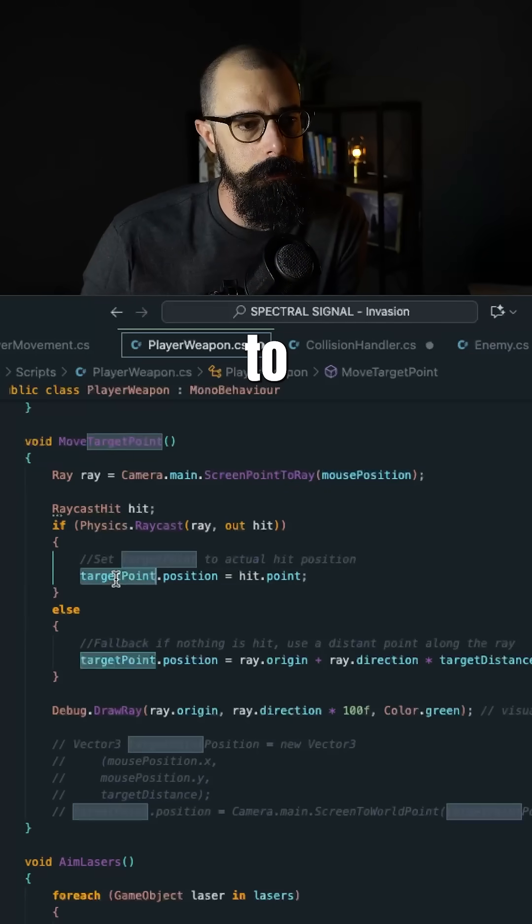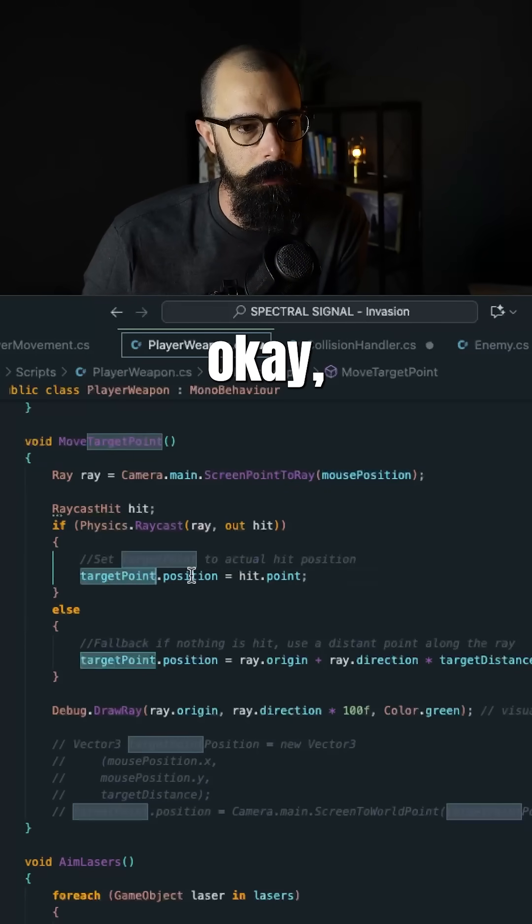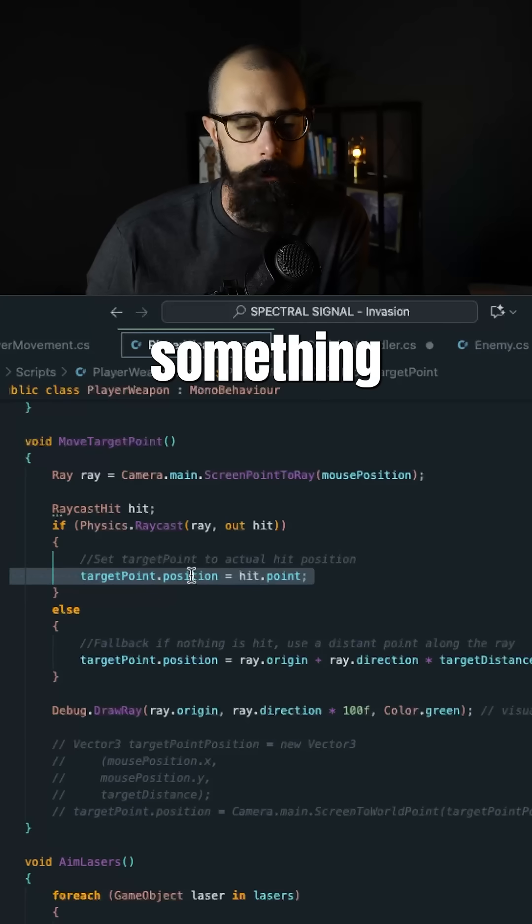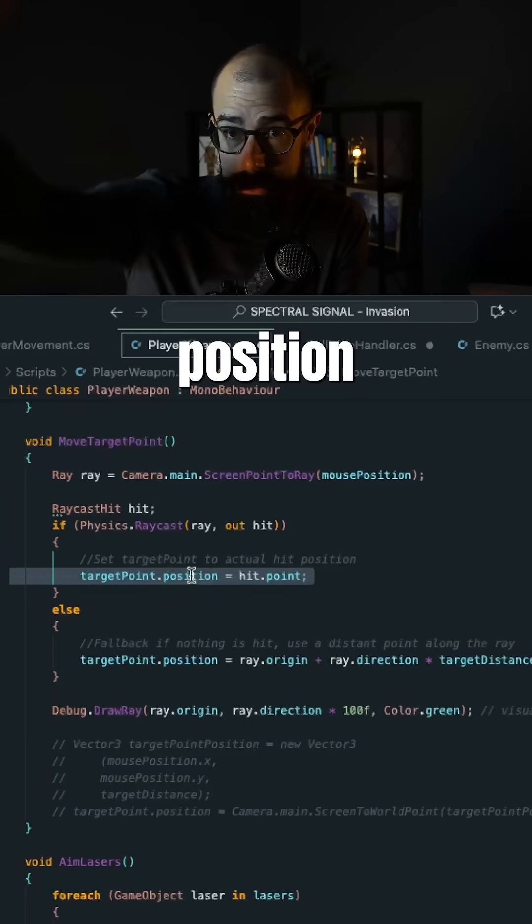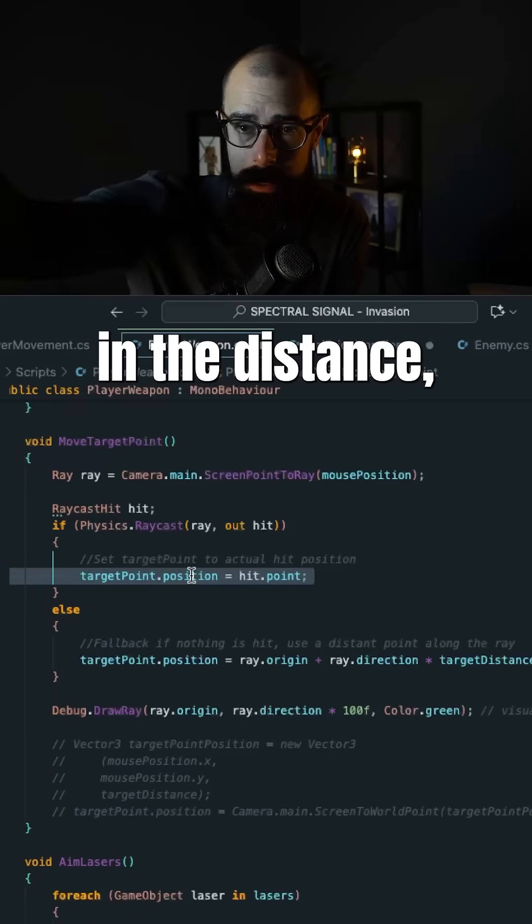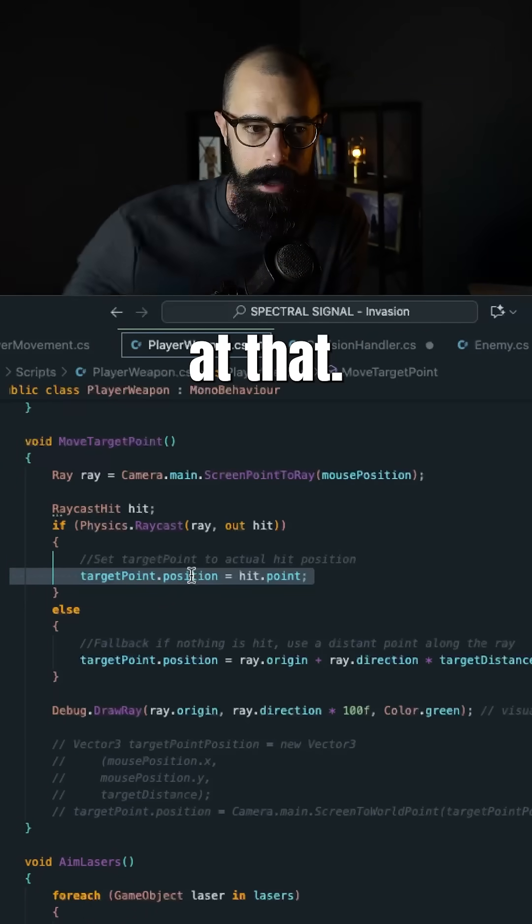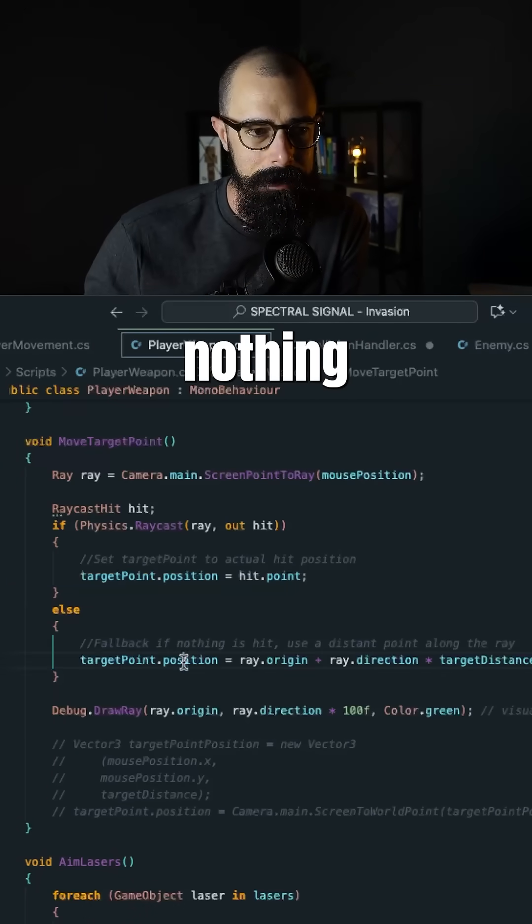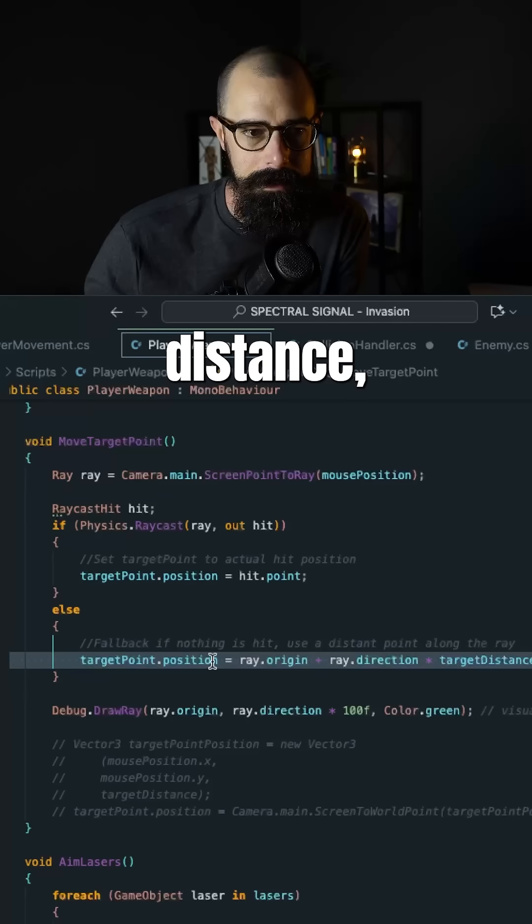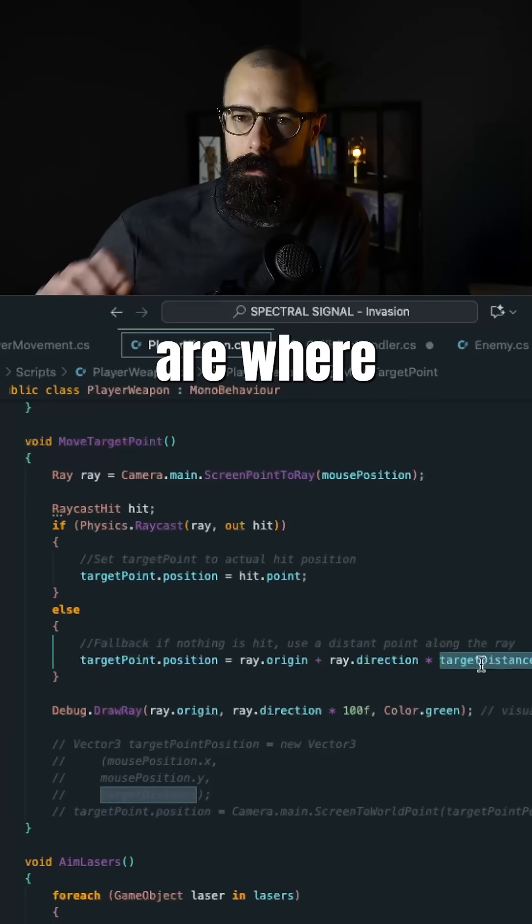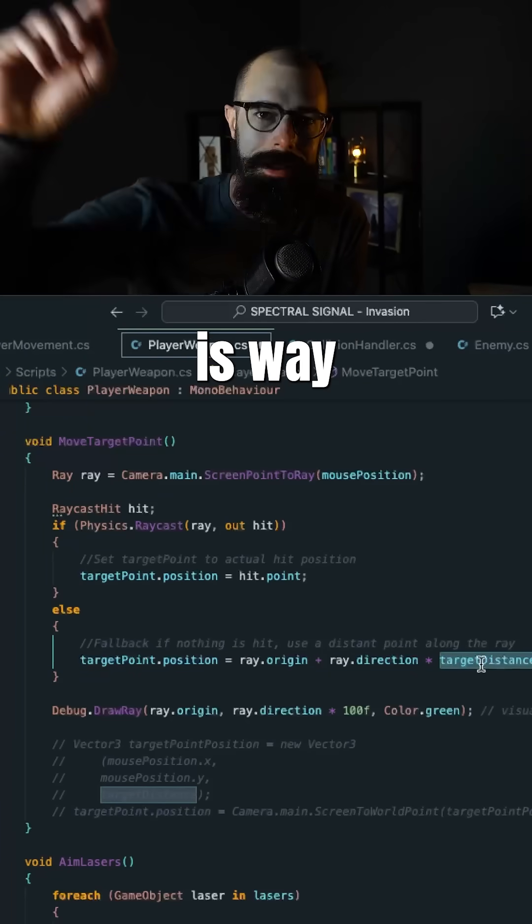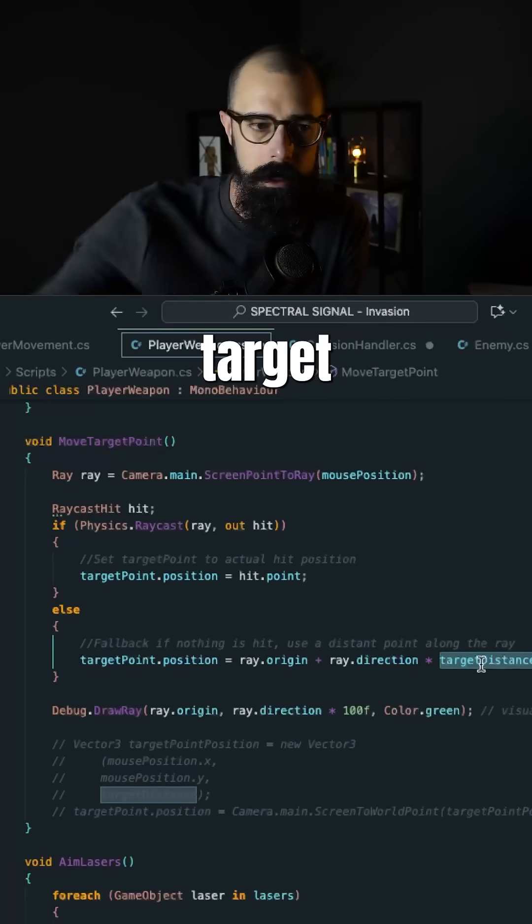And then I gave it two distances. I said okay, if there is something in front of that position, the distance, I want you to aim at that. But if there's nothing in front of that distance, then the range or where you should shoot at is way out in that target distance.